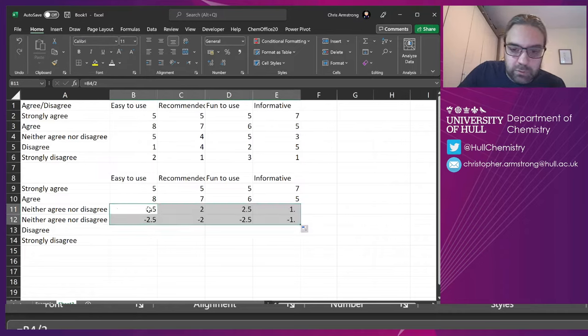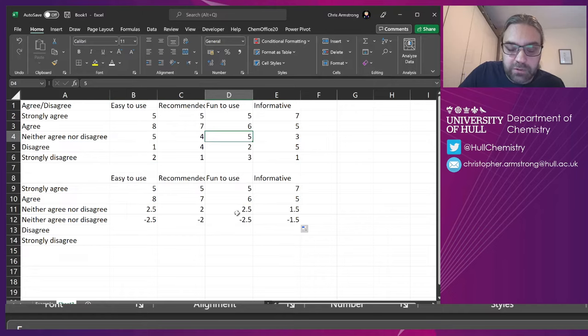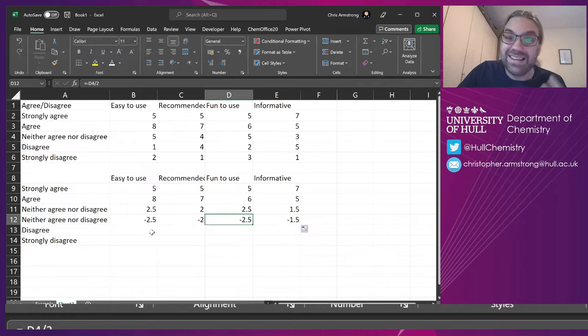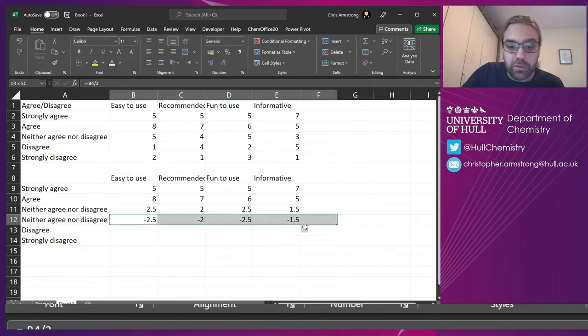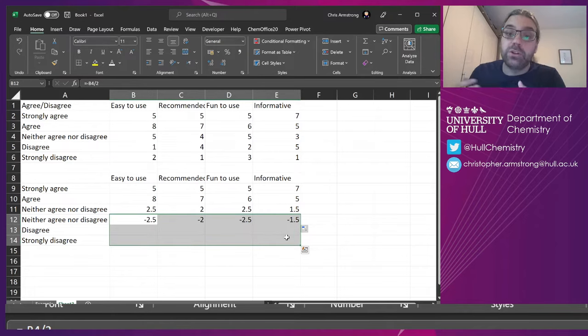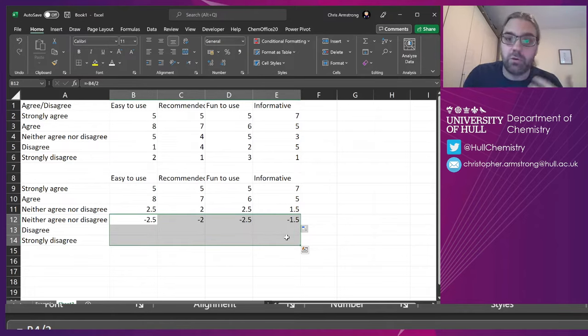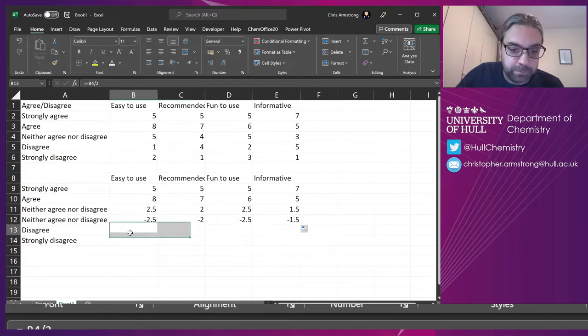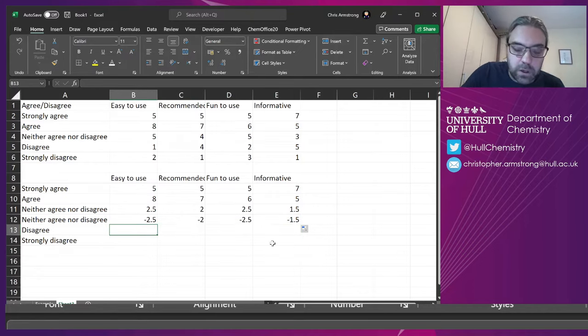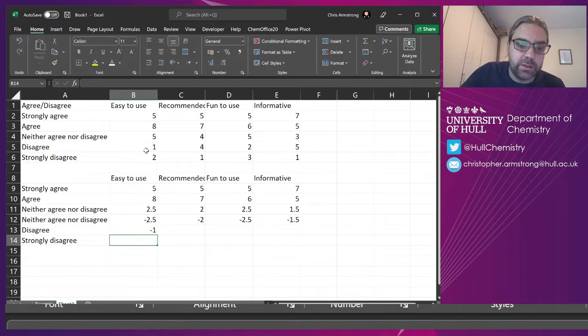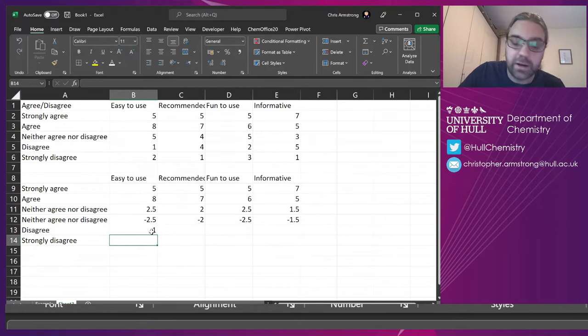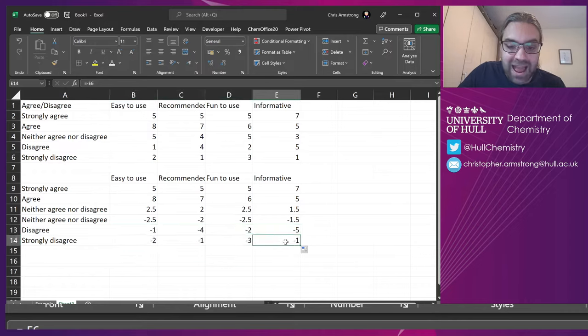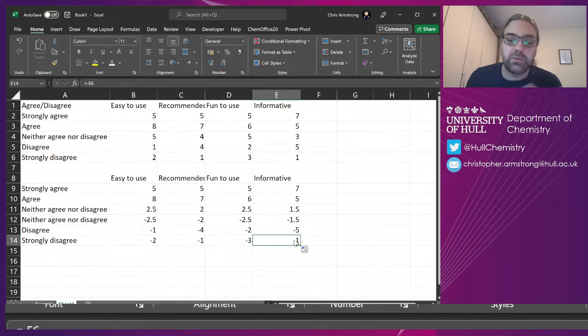Drag that across. So where I've got five, 2.5 of it is positive, 2.5 of it is negative. So everything on this part of the table is going to appear in the negative side of the graph. Now I'm just going to do equals and minus the disagree. So instead of one, it's now minus one. Drag that across, drag that down. And that's pretty much it. That's our data manipulation.